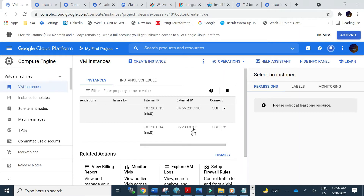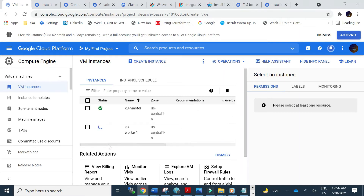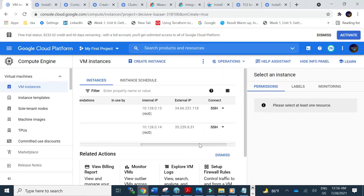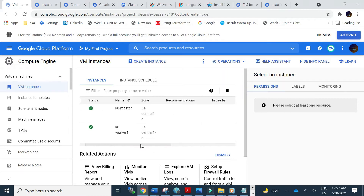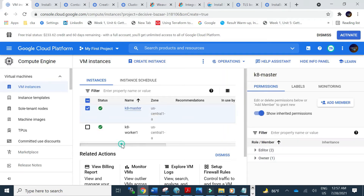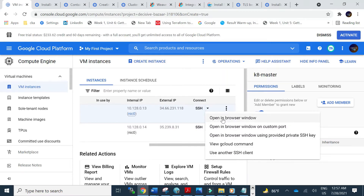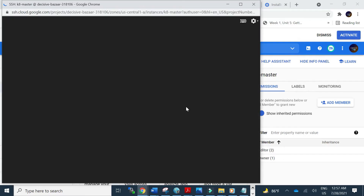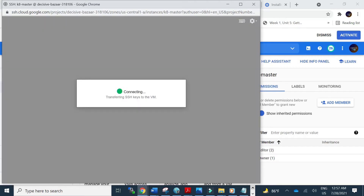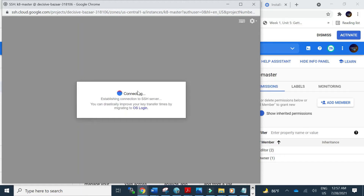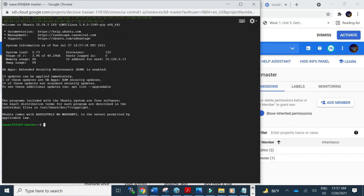The VMs are created. Now we will SSH into each VM. Let's go to the SSH for the master node first. I hope you will enjoy the video so you can create your own cluster setup. If you have any cloud account, you can do similarly. This is our master node.